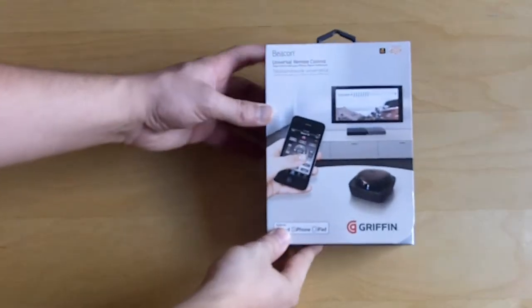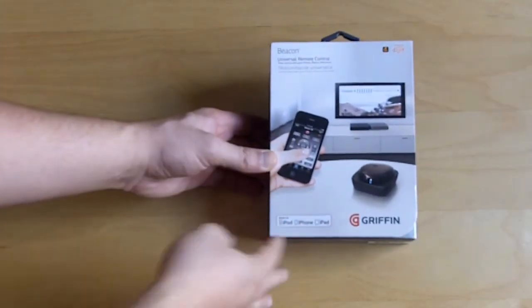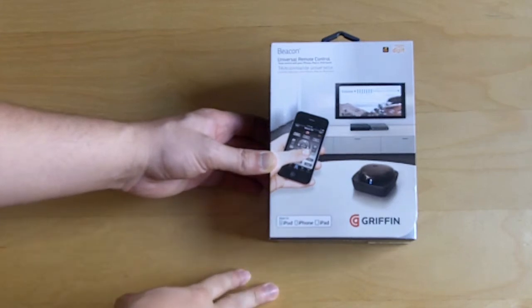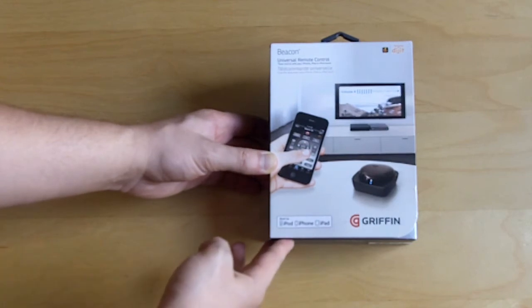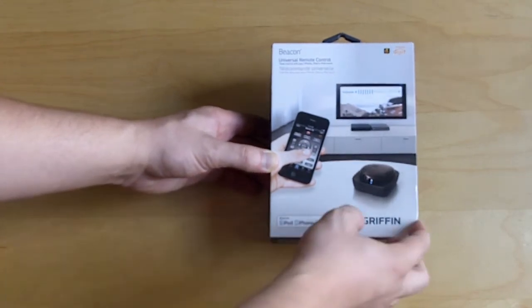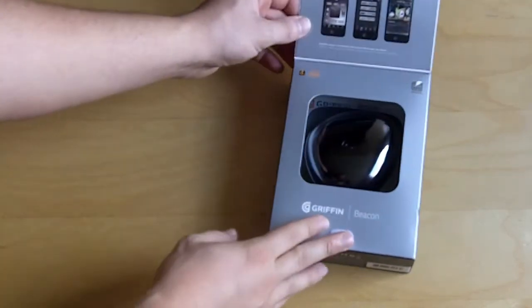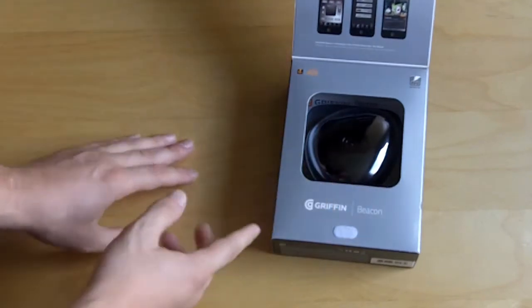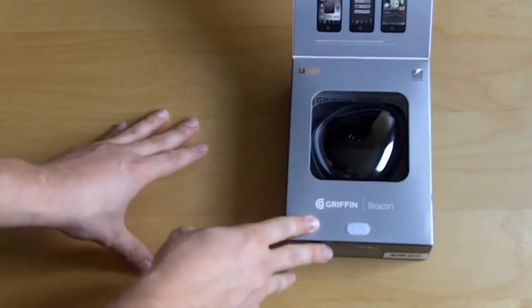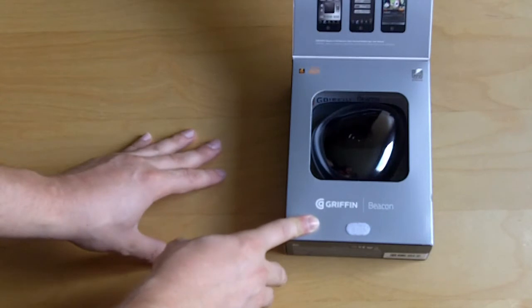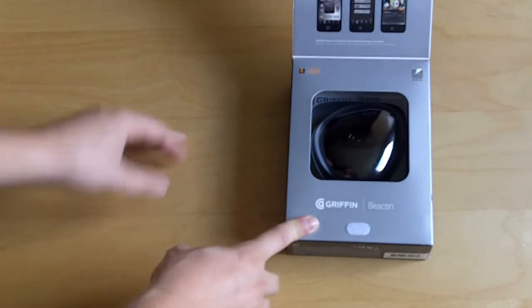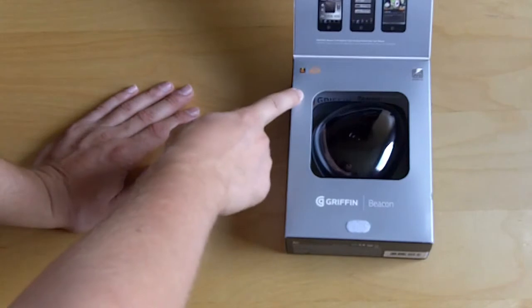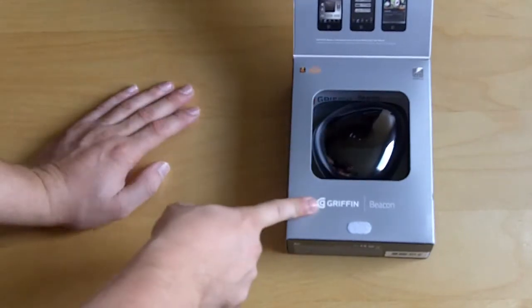Okay so taking a look at the box, it shows you the unit in action. Beacon universal remote control. It says it's made for iPod, iPhone and iPad. It opens up here. You can see the unit. It's actually really small. Once we get it out you'll actually see how small it is. I thought it would be a lot bigger. Just shows you a little bit about it. It says it's powered by Digit which I'm guessing is the app that goes on your phone.